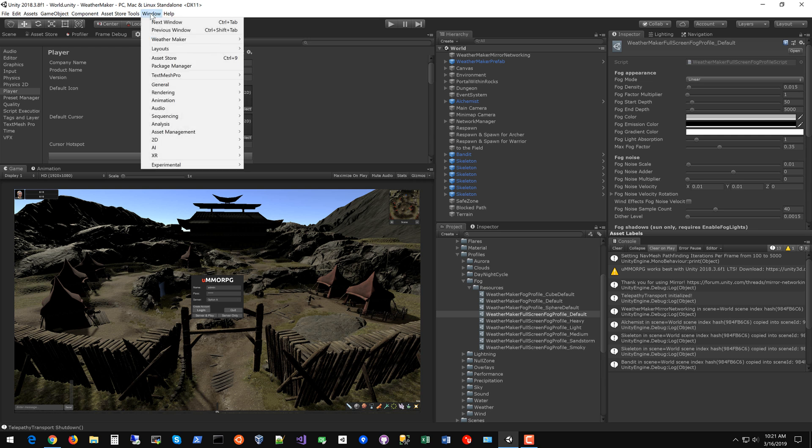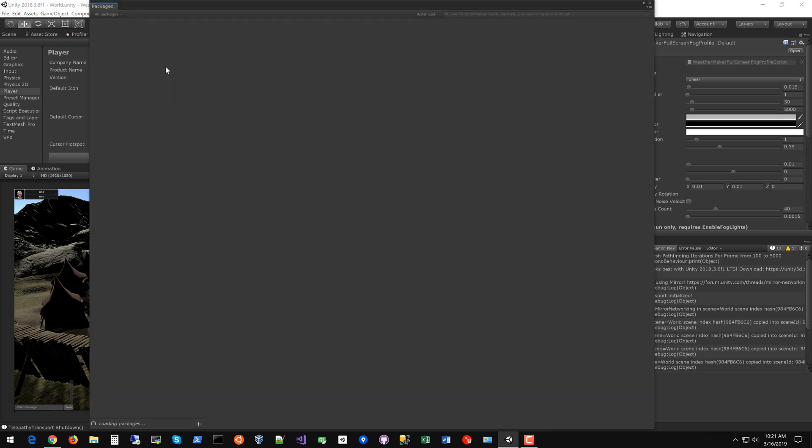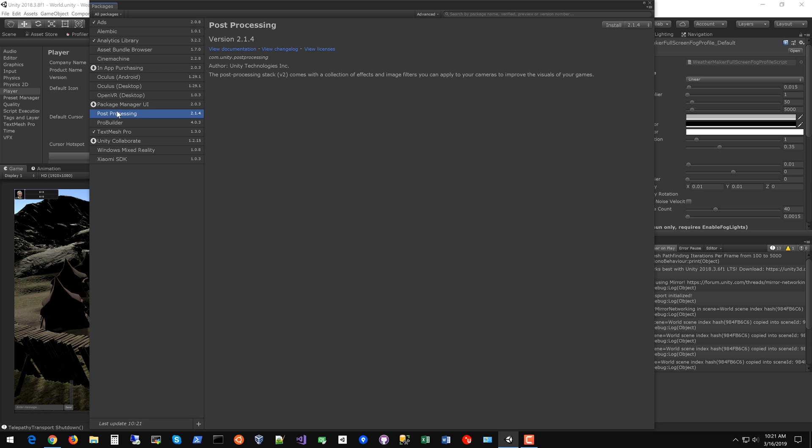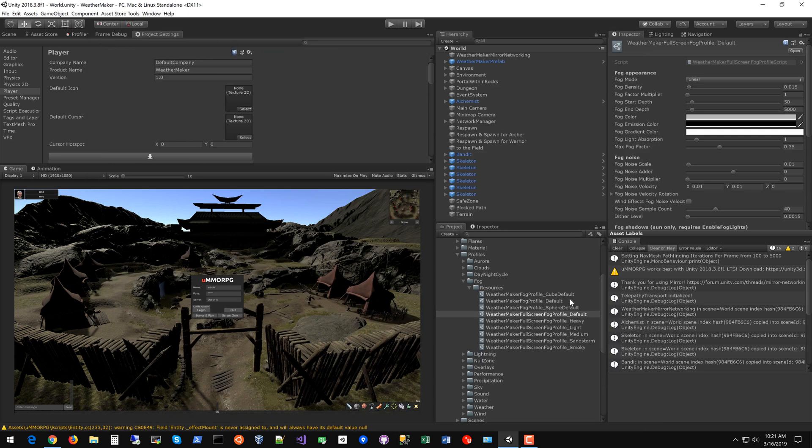For post-processing, window, package manager, post-processing, install. We'll wait a minute for this to complete. Time warp successful. We have post-processing in the project now.